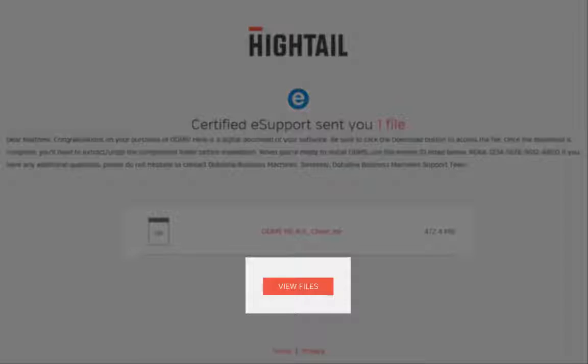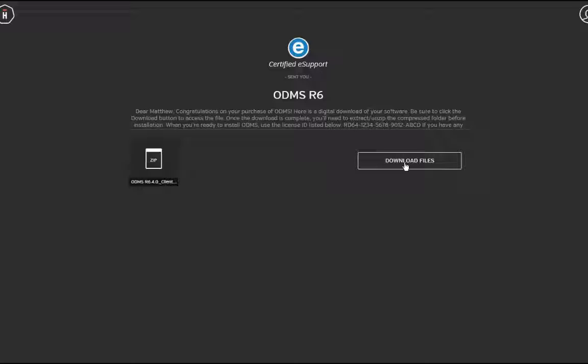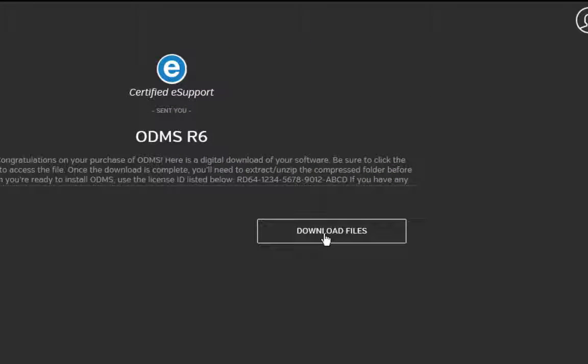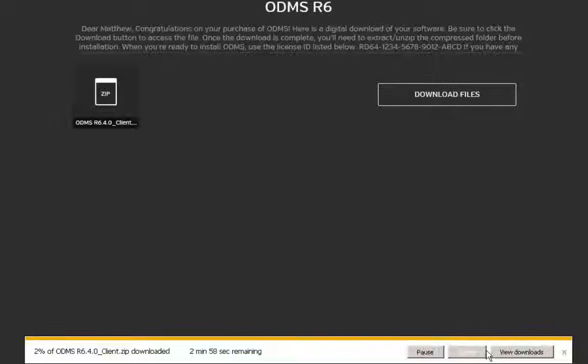Clicking View Files will open an internet browser taking you to your download page. Click Download Files on the right side of the screen. Depending on your default browser, you should see the file download status.